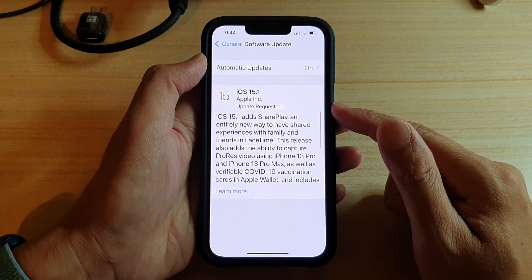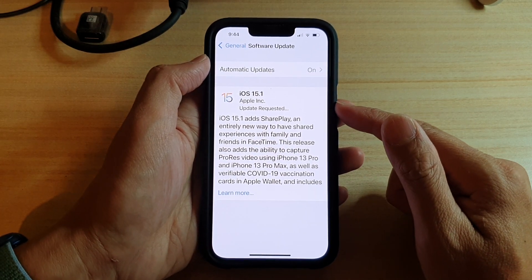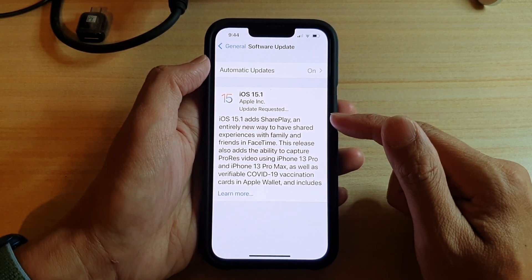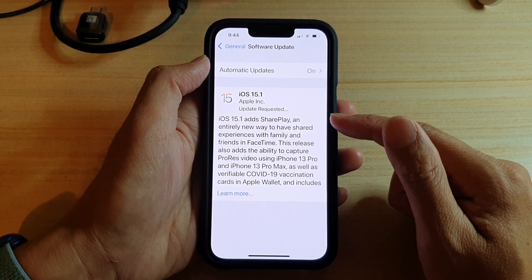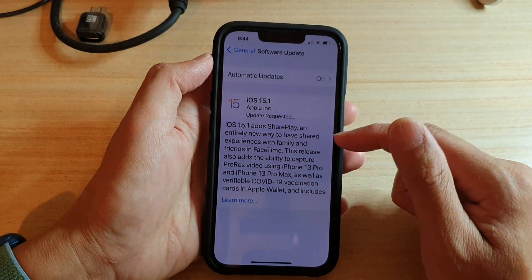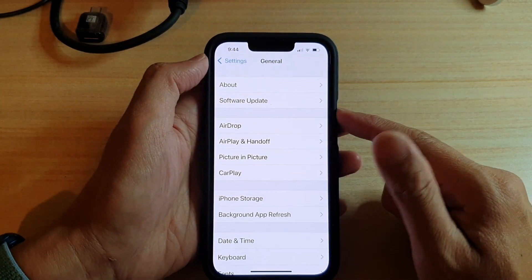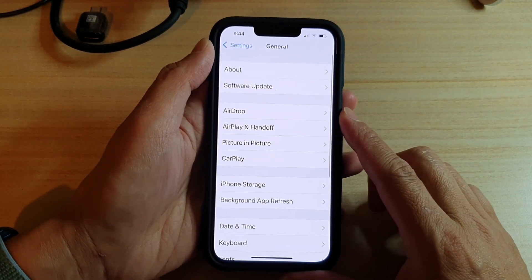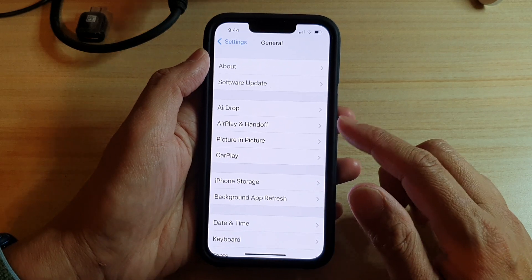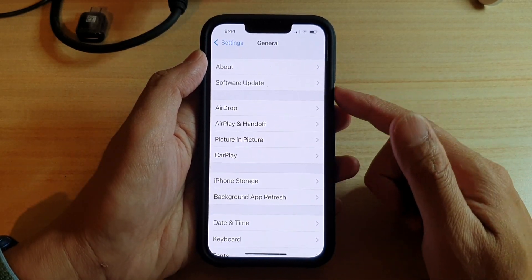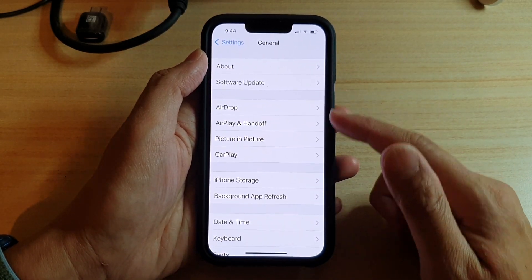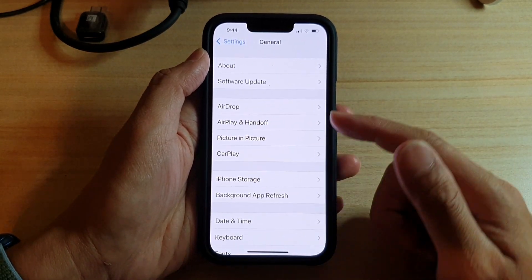After it has finished the update it will proceed to install and that's it. And that is how you can update your iPhone to the latest iOS software.